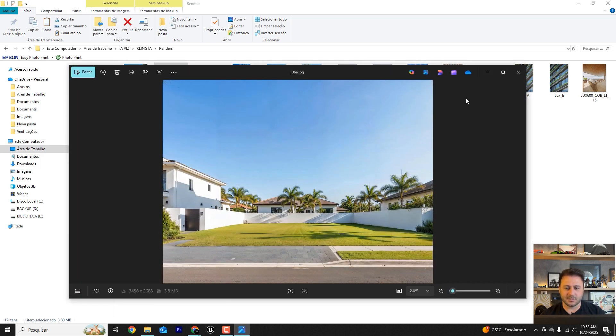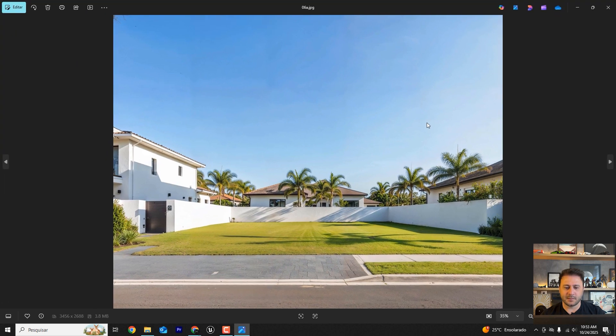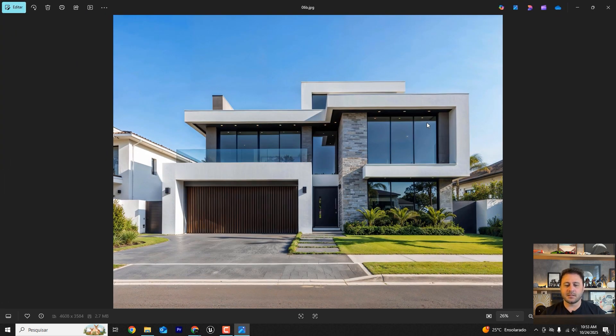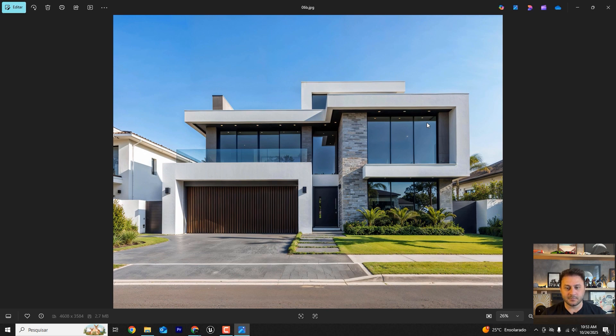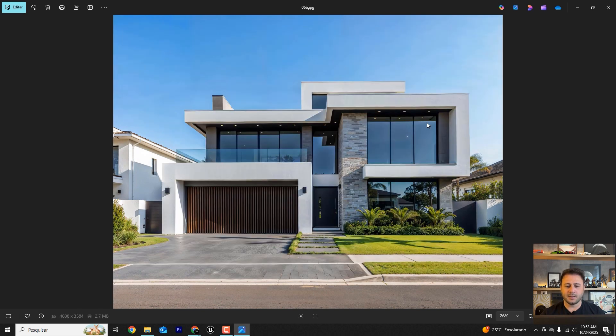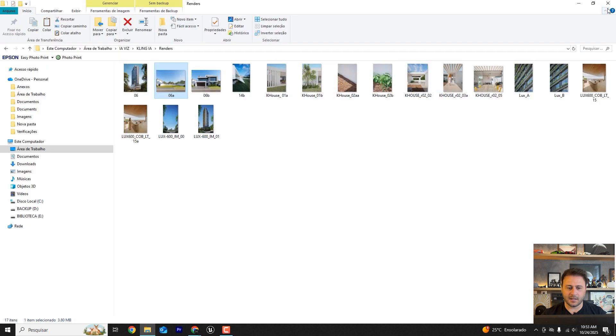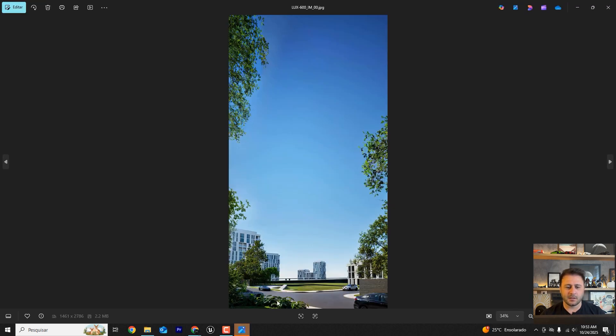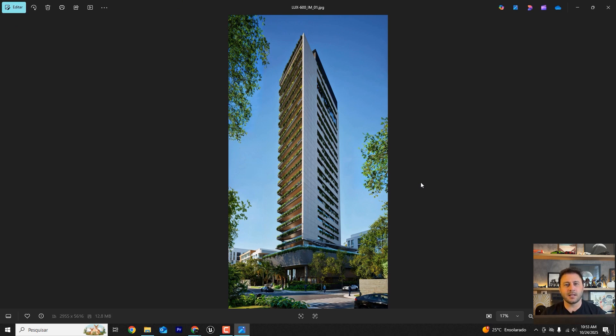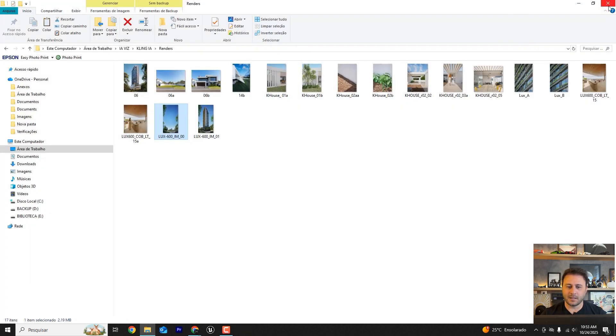The first image is the image of the empty lot and the second image is the image of the house built. In other words, the render with the empty lot and the render with the house already in place. I'll also leave this other render here for you so we can make these two versions of the animation.